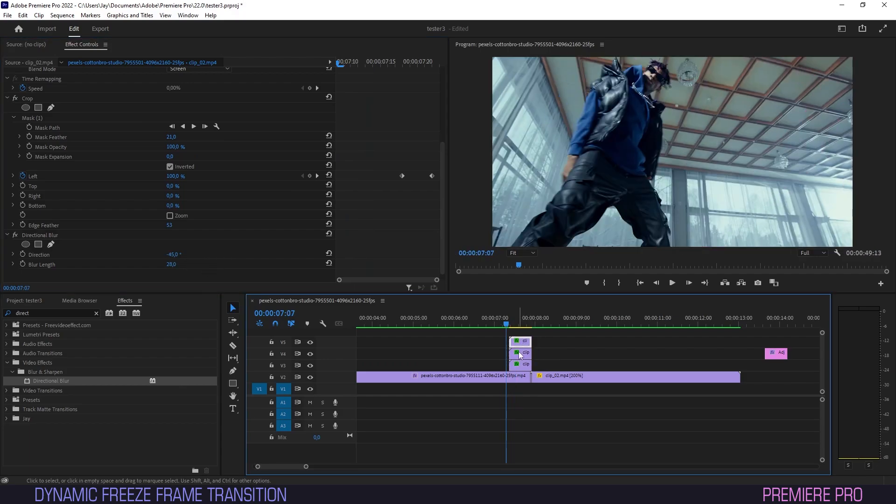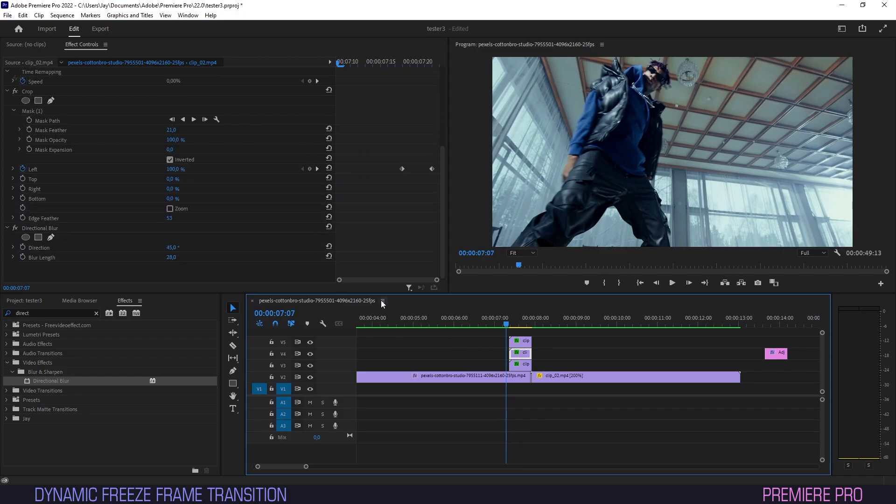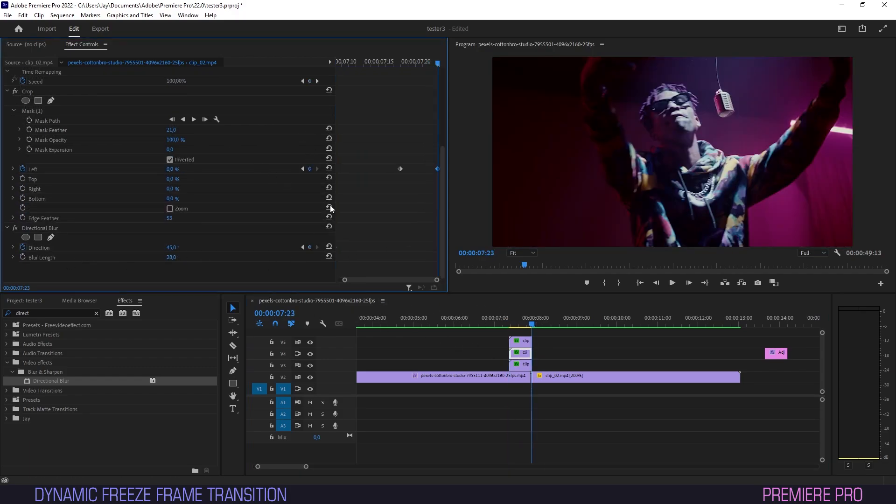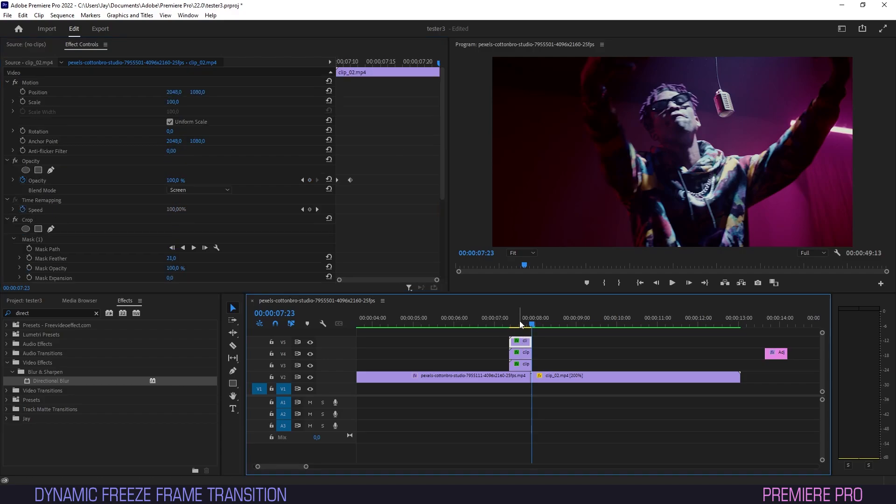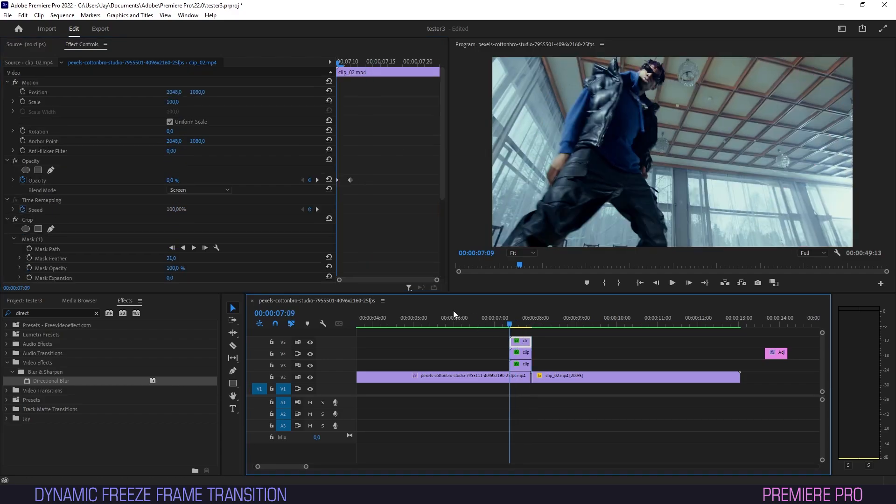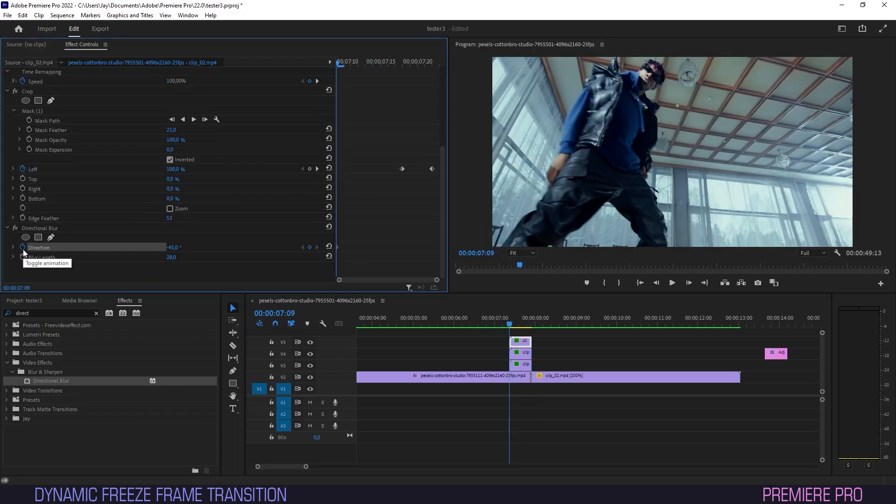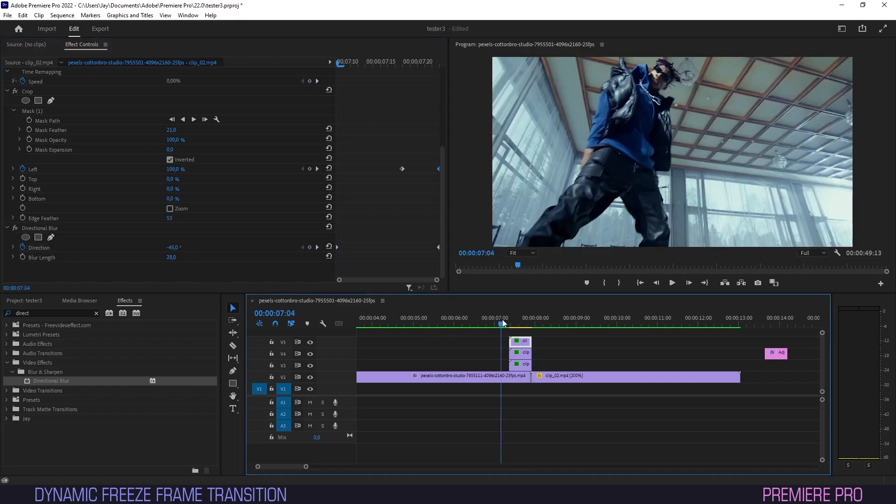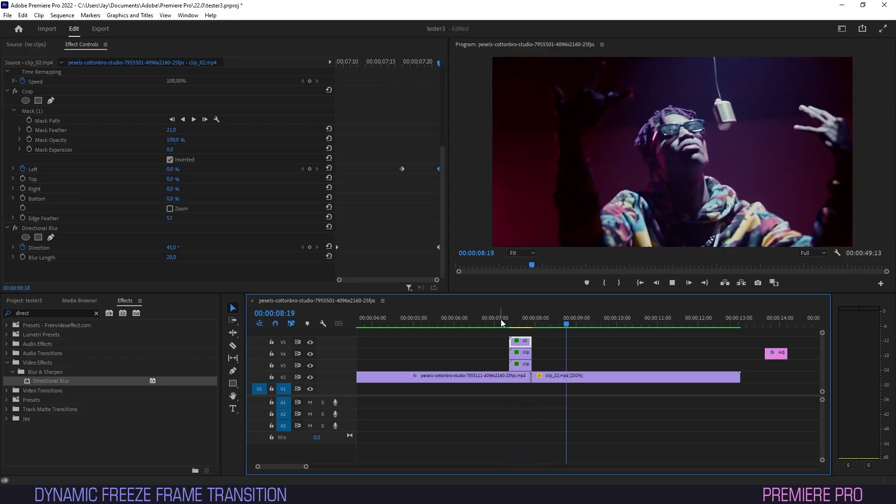Head back to the middle clip and create a keyframe for direction at 45. On the last frame, create another keyframe with the opposite degrees, so minus 45. Repeat the process for the top clip, but in reverse, so first keyframe at minus 45, last one at 45. Our glow will now twirl and change direction as it goes along.